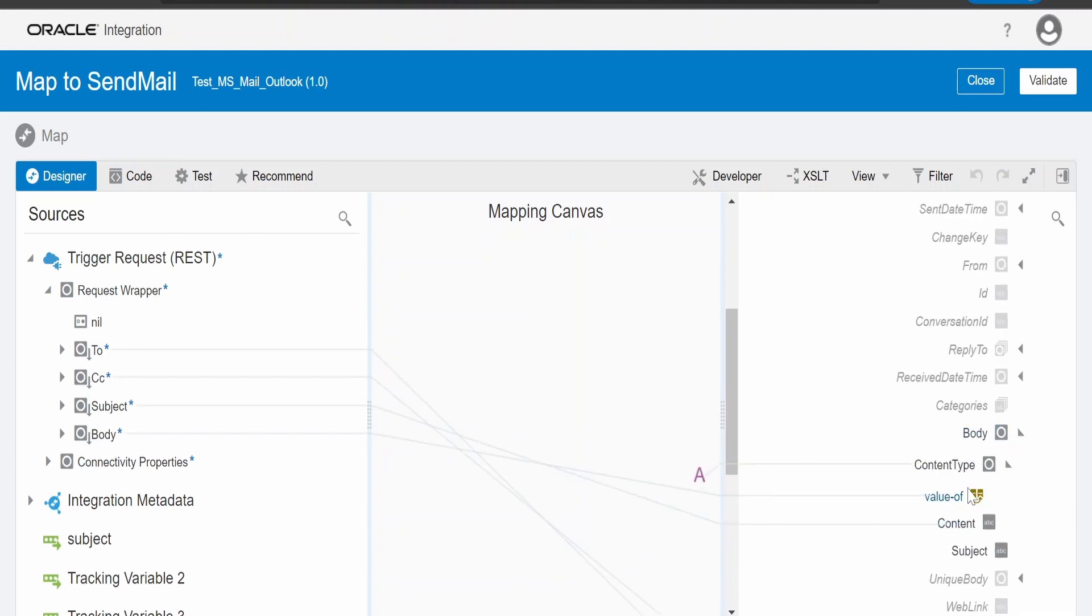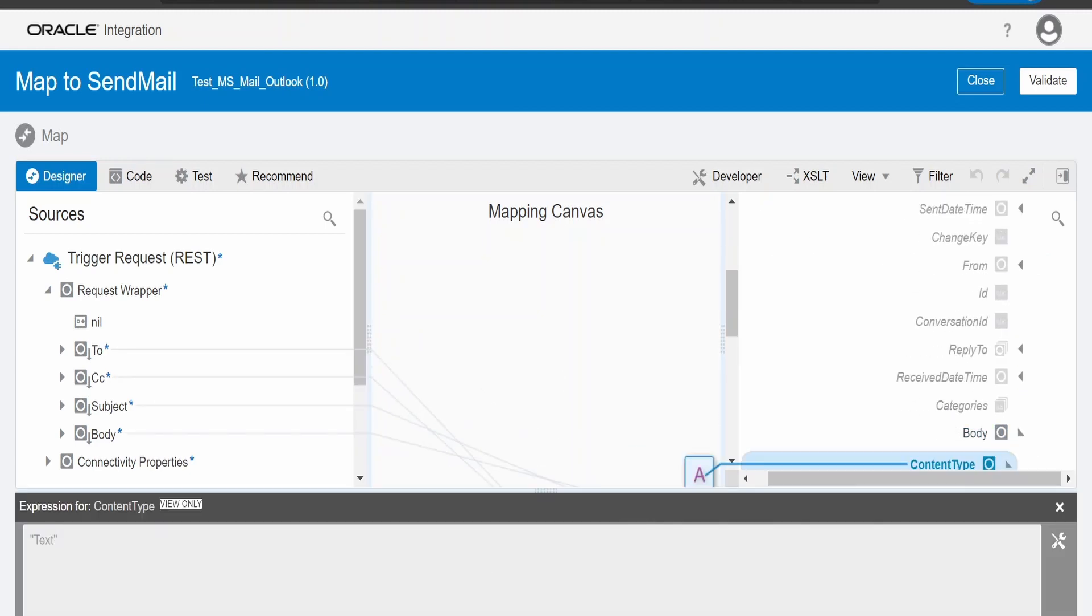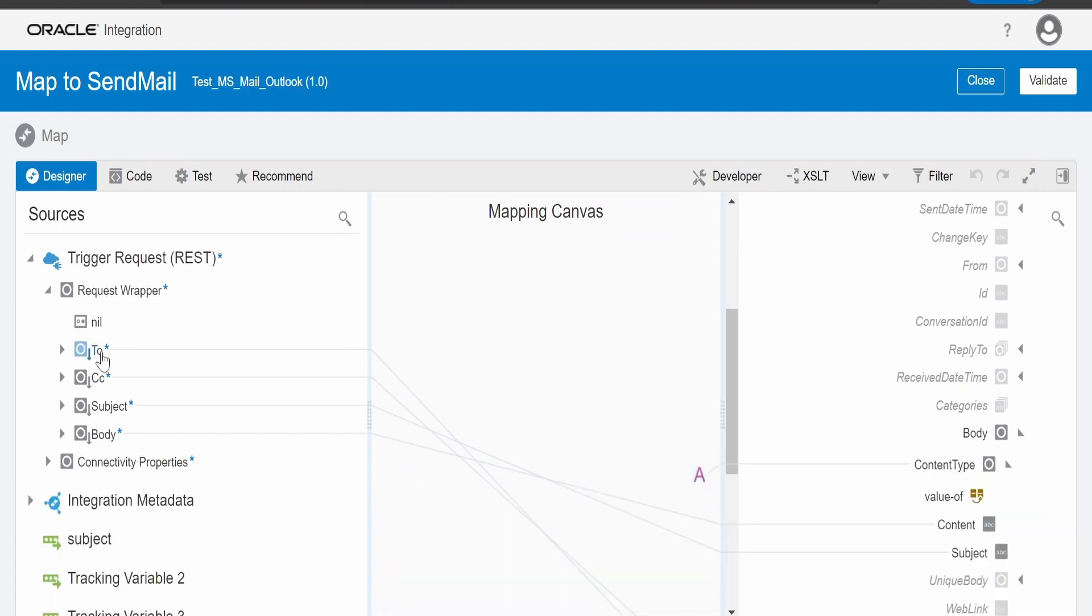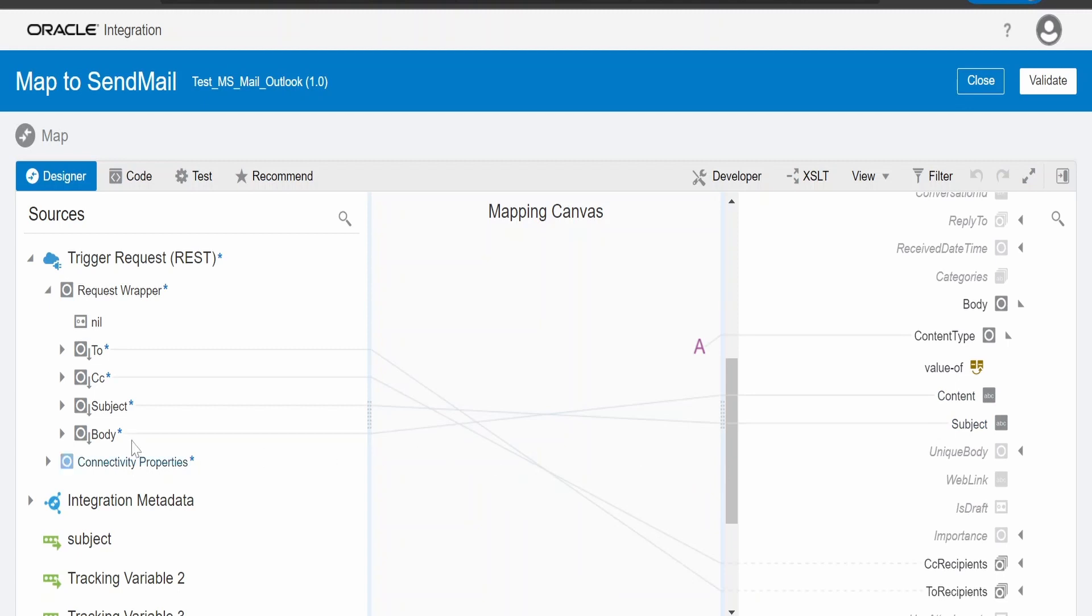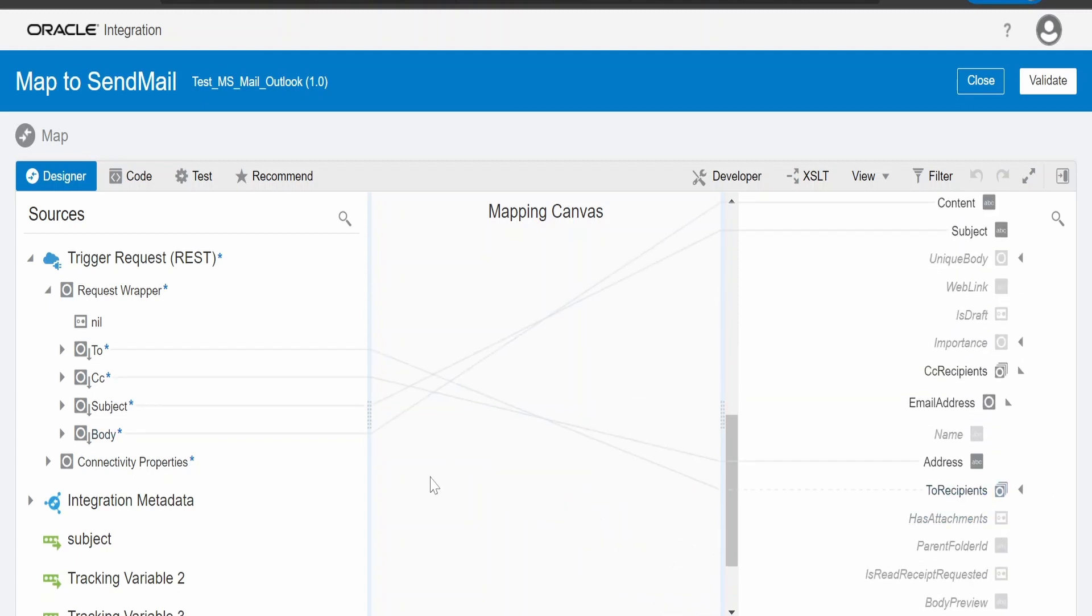In the body, I am setting the content type to text. In the request, what I am getting in the body, I map it to content. In the subject also, it is direct mapping one to one.